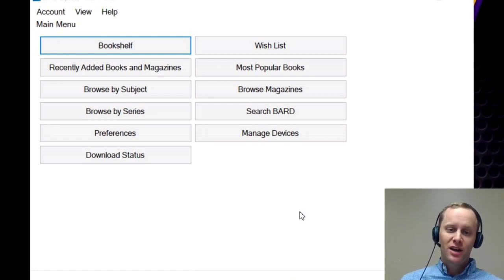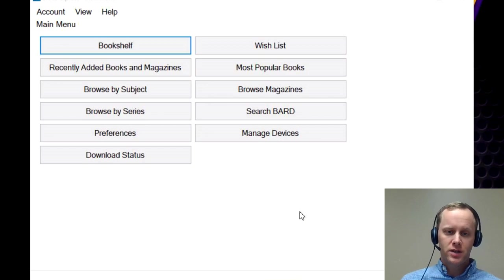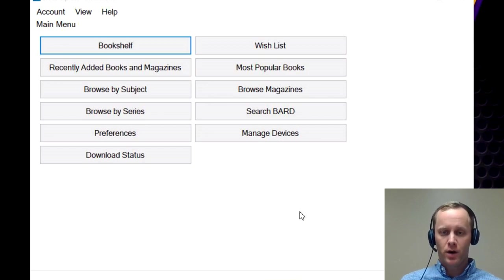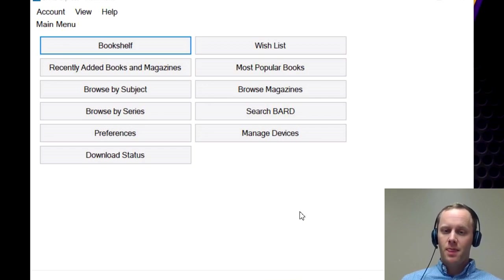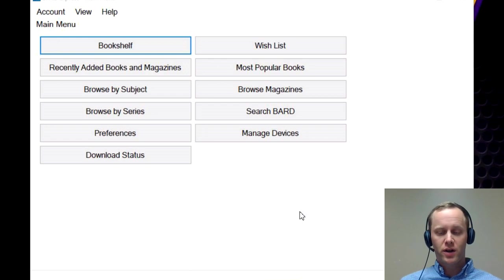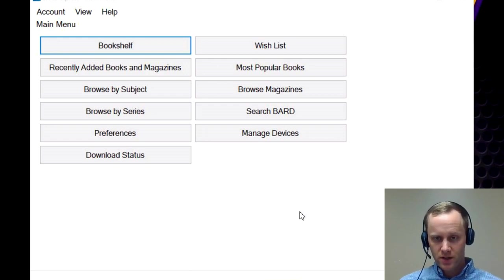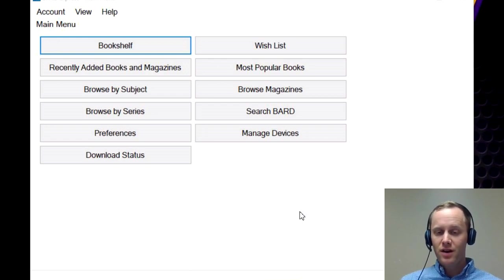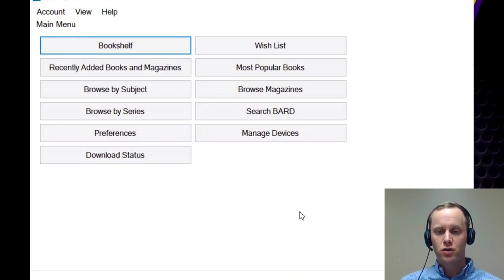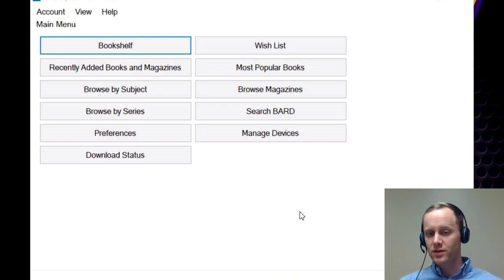Today I'm going to be going over our third video in our series of how to use BARD. Today we're talking about how to download books onto a cartridge and then how to play those cartridges in your NLS player if it's not a usual cartridge that we send.